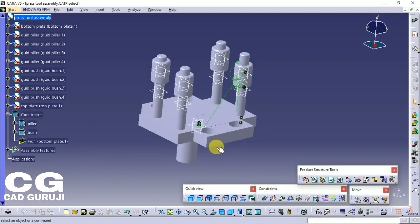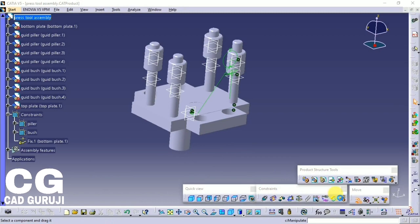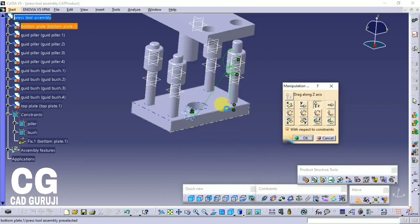Now insert the top plate. Constrain this part by using the Coincident command.